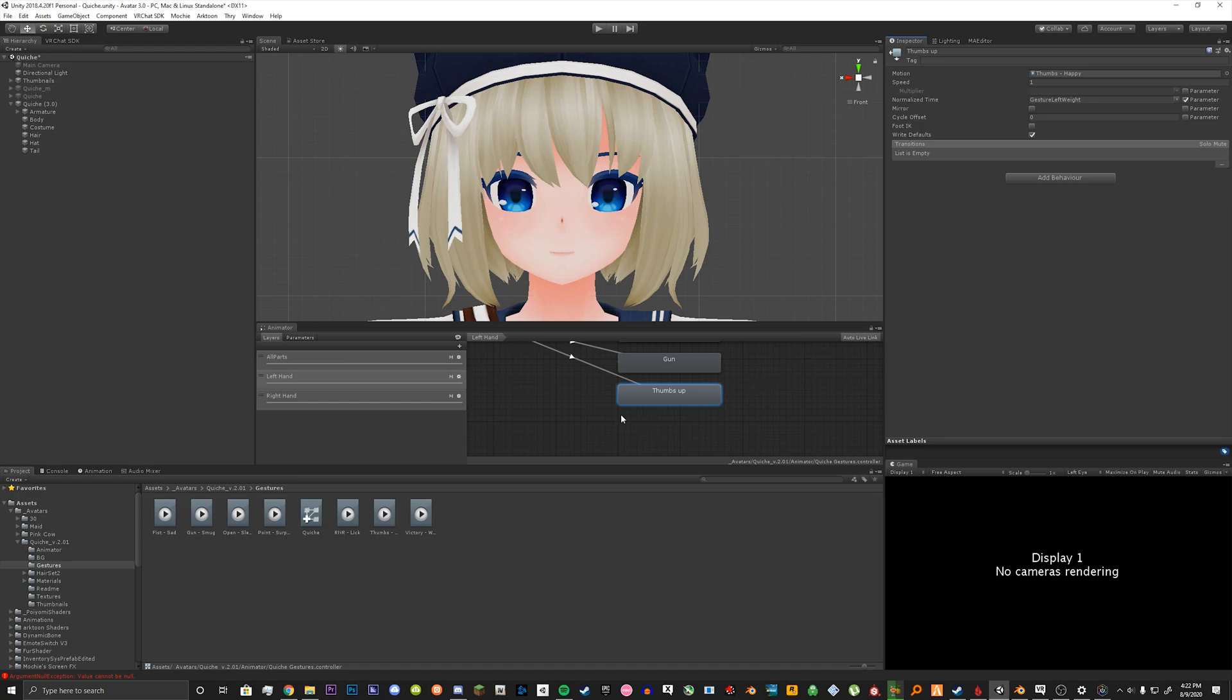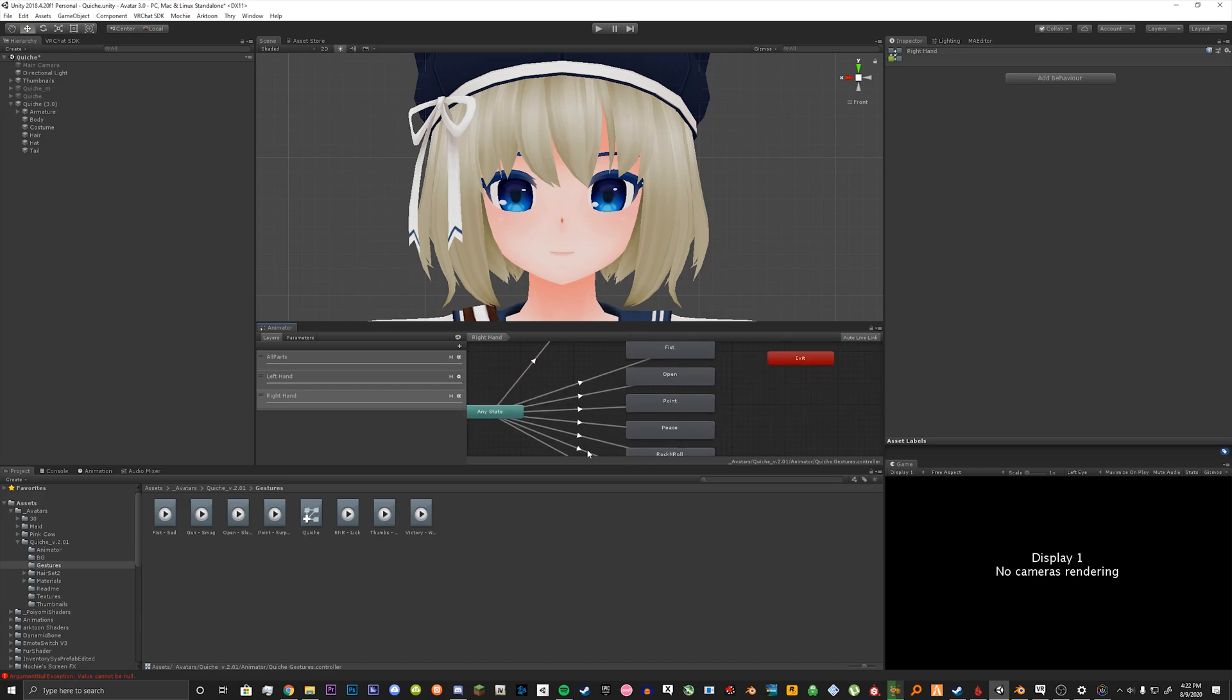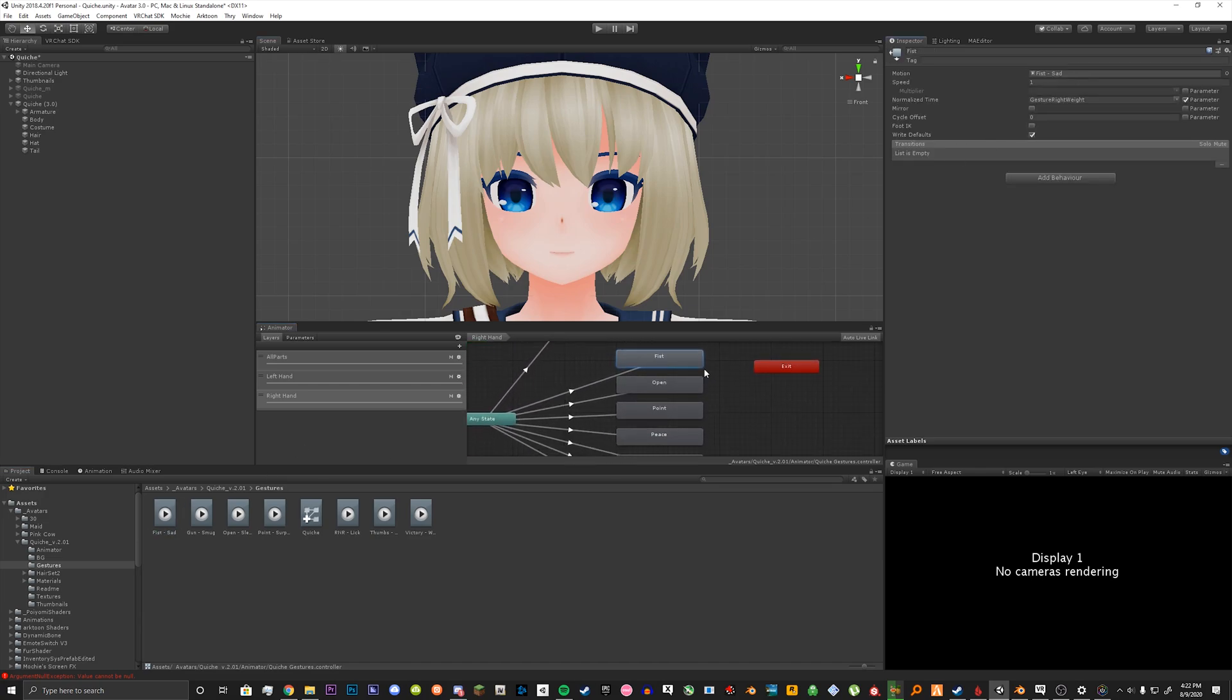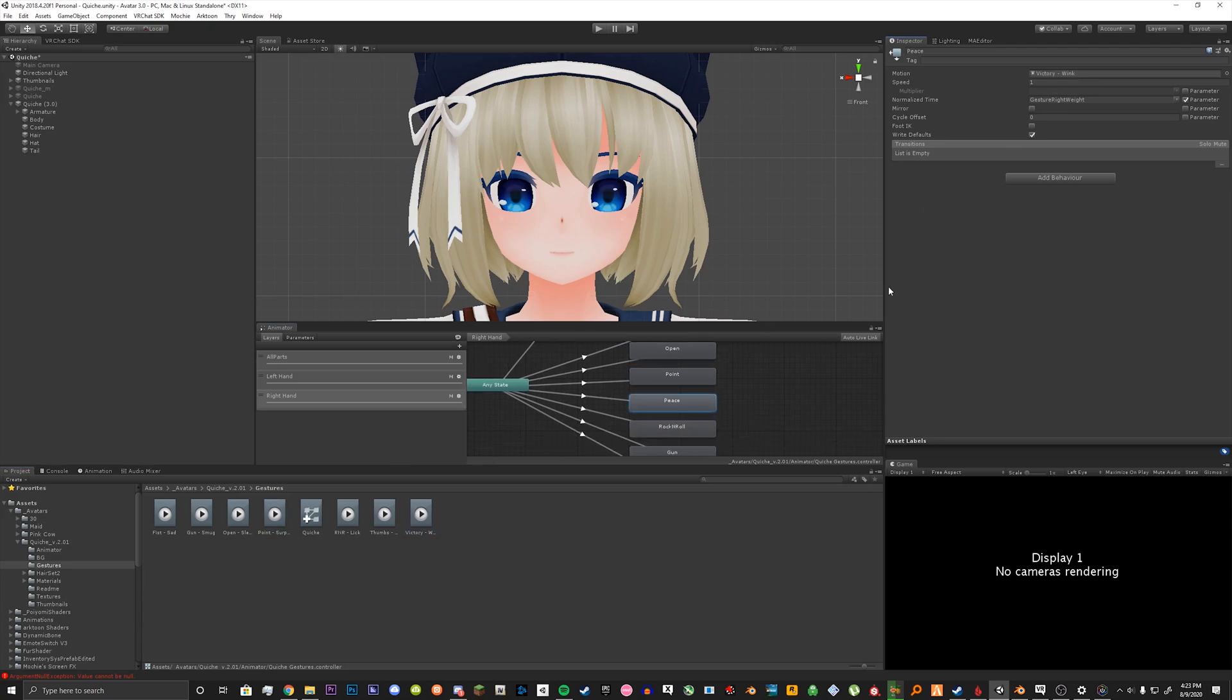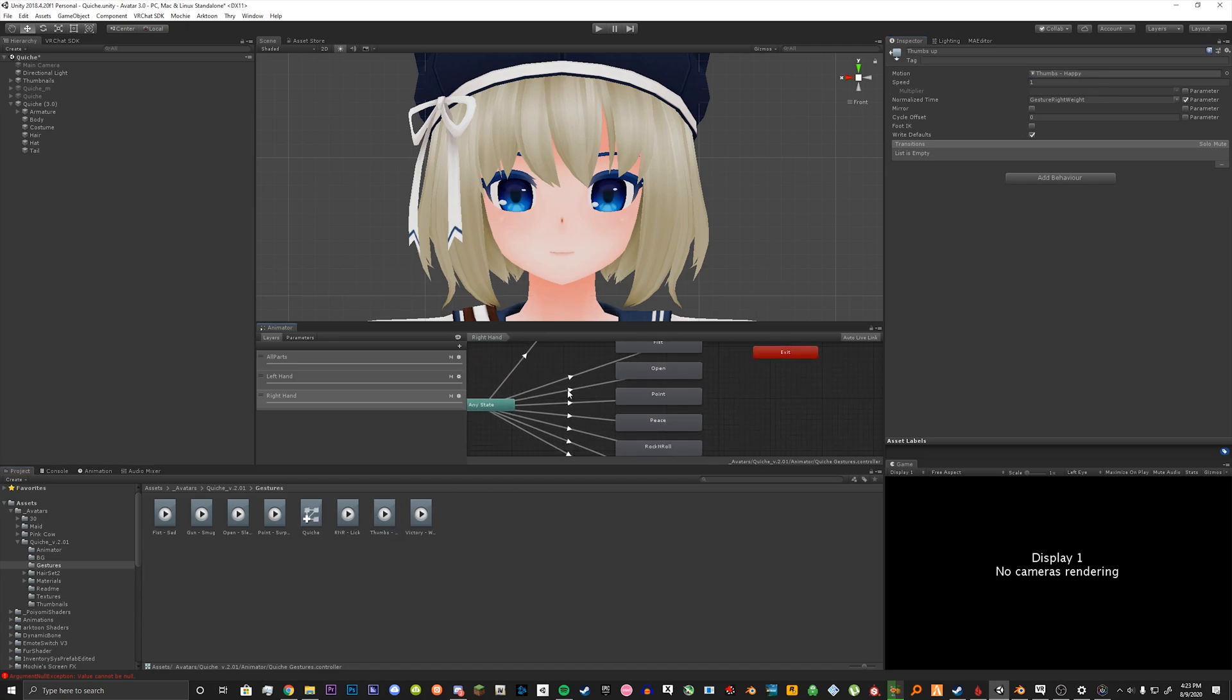Once you're done with that you want to go do your right hand layer and do the same for that.